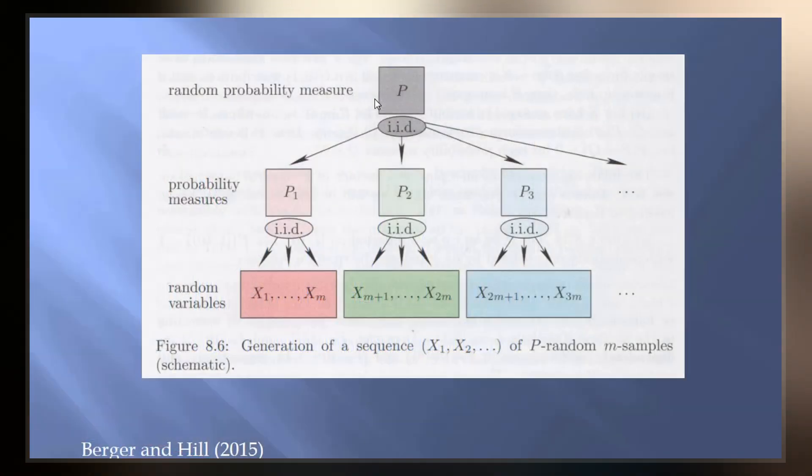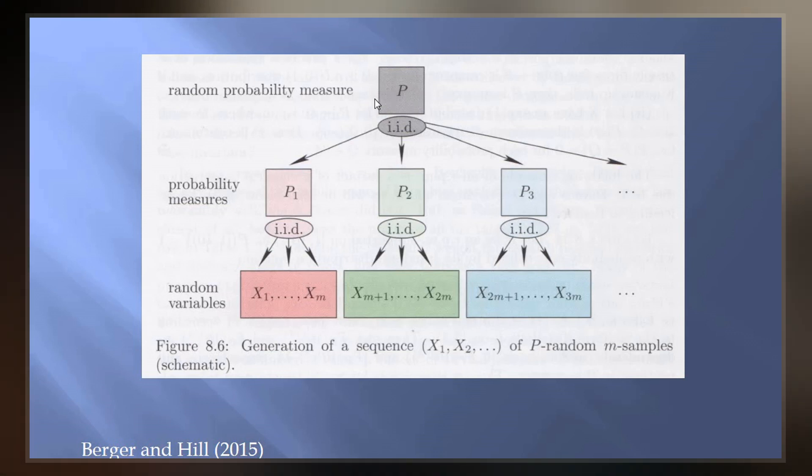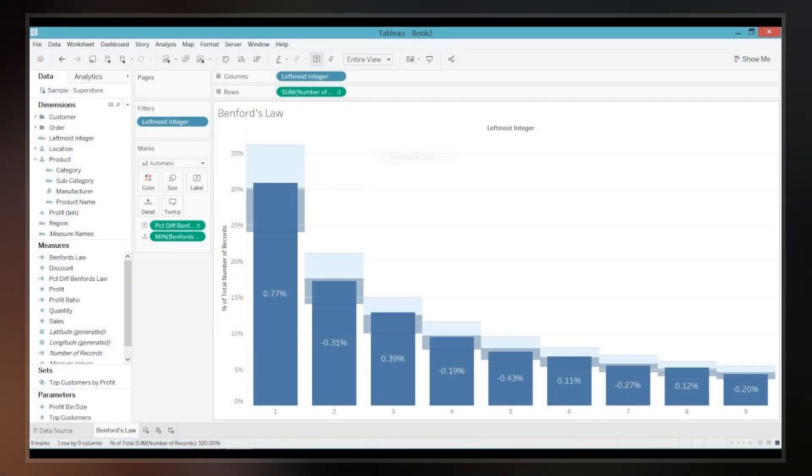If the digits were distributed uniformly, they would each occur about 11.1% of the time.